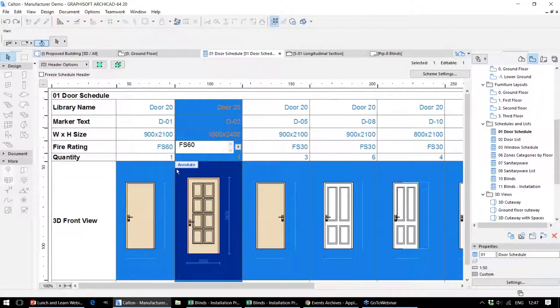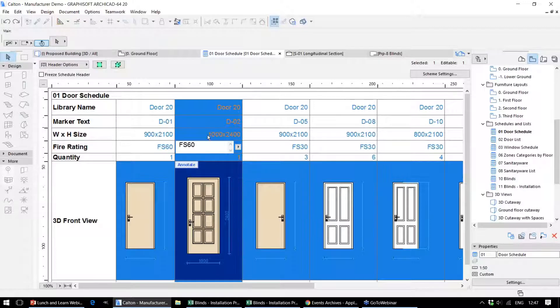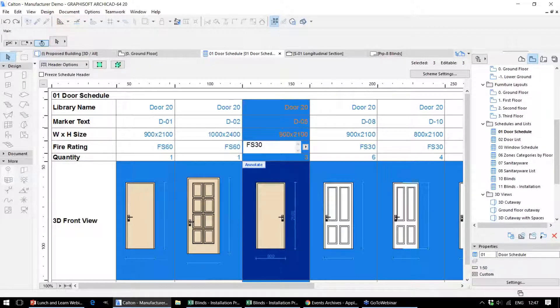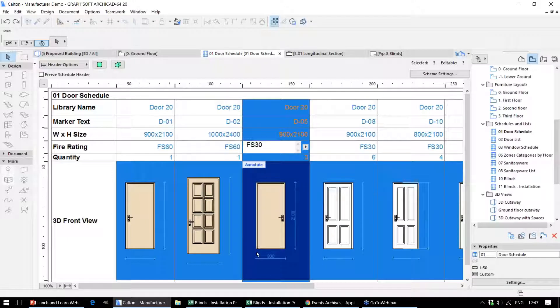We can also change information in the schedule itself, whether that's for a single item such as this door, or we could change the fire rating in this case for all three of this door type within this model.